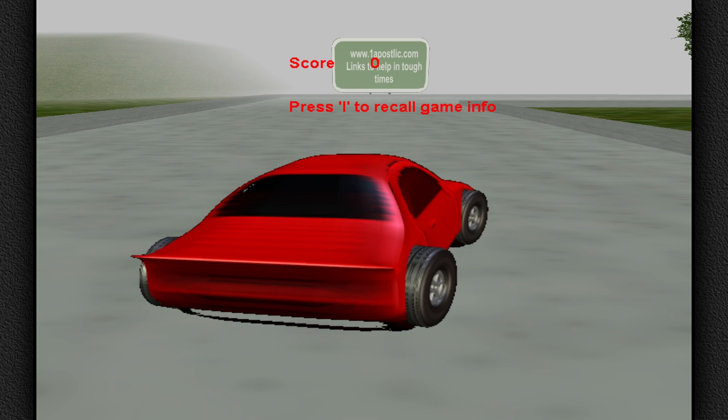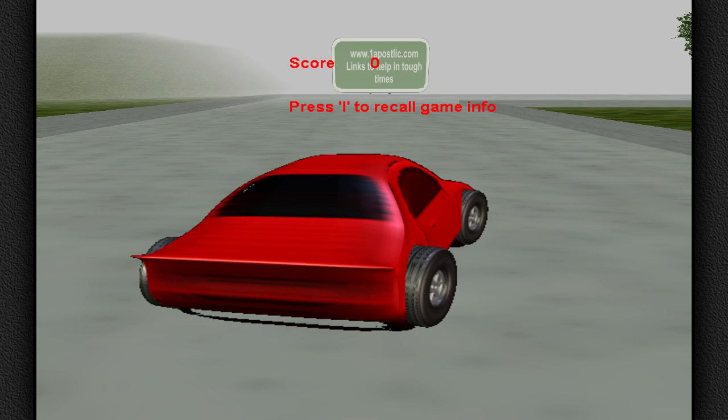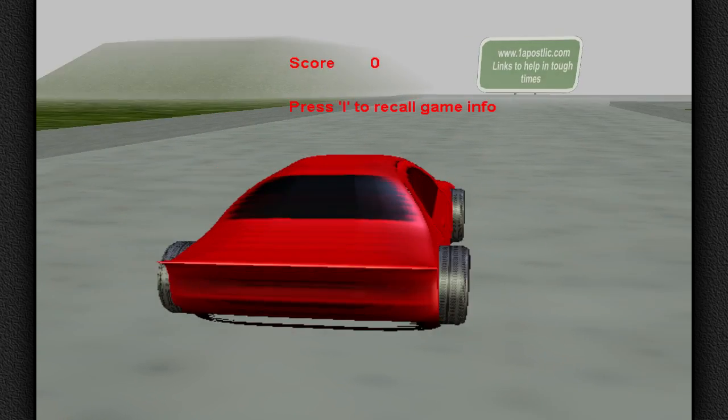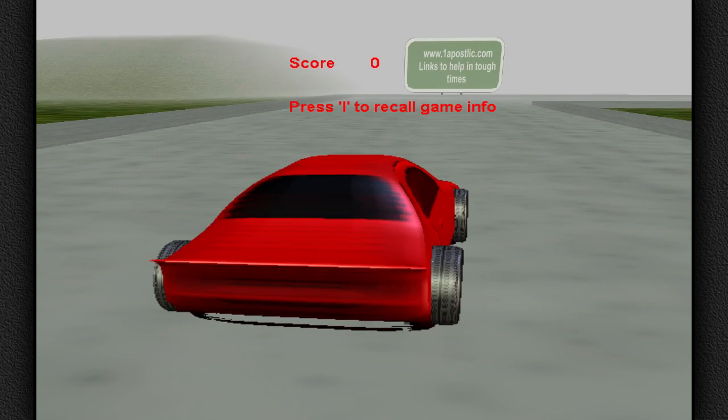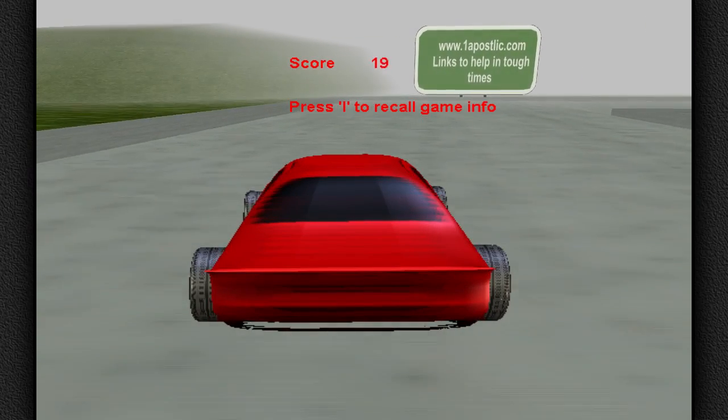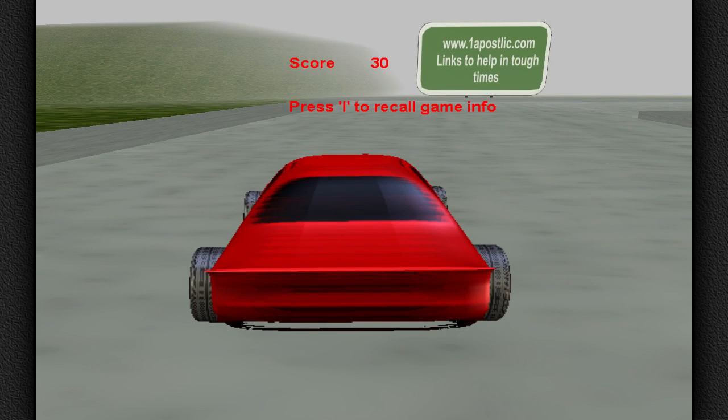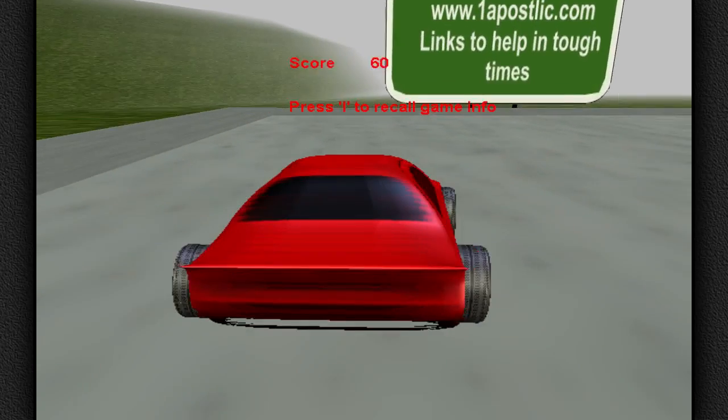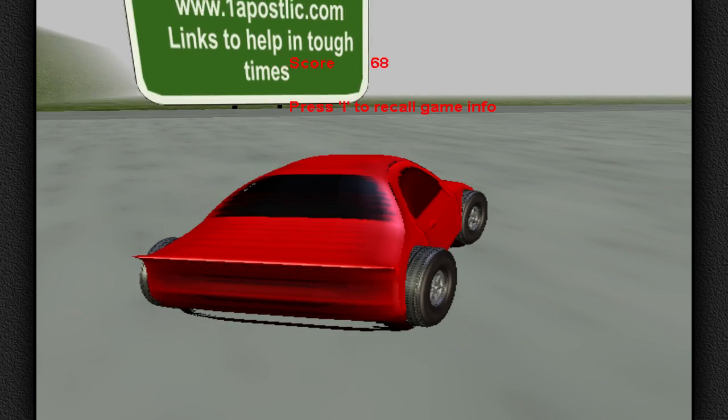Press I to recall game info, no thanks. Oh, oneapostalyptic.com, links to help in tough times, we're having tough times. And I need as many links as I can. Oh, we're playing the game now. Yeah, you need as many sausage links as you can. Oh, excuse me. The default music.